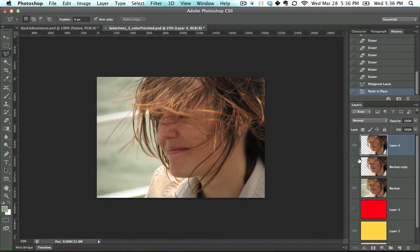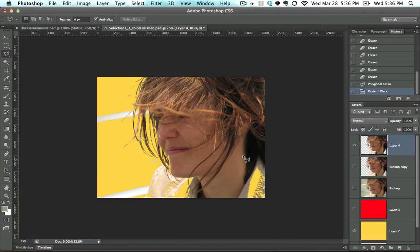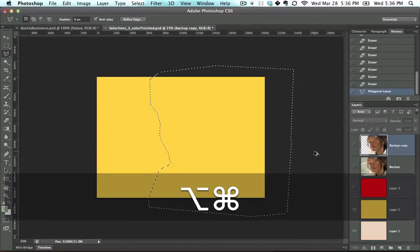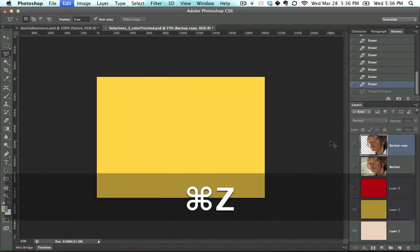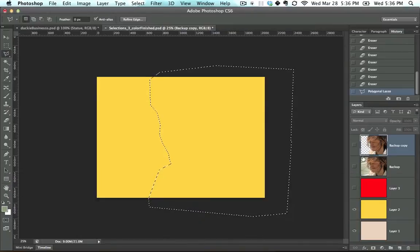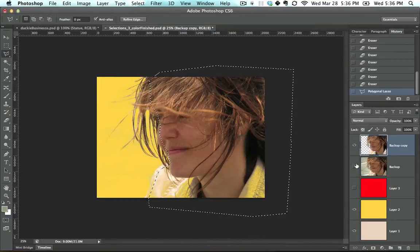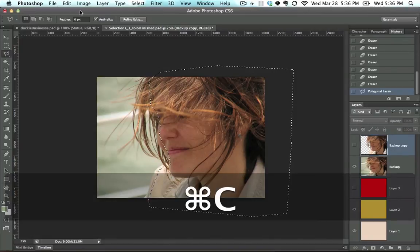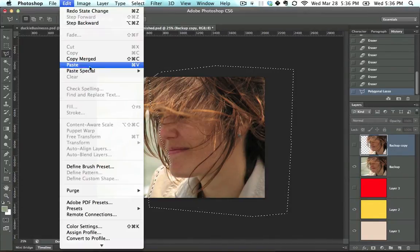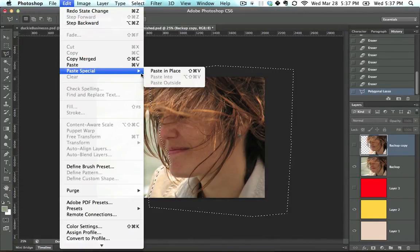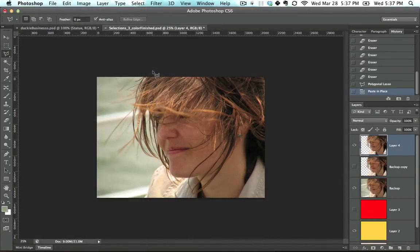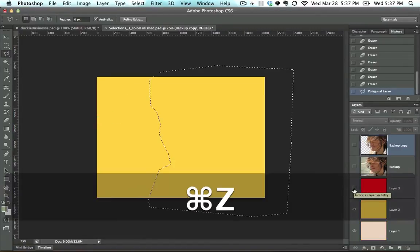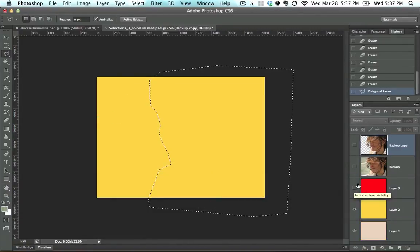And I actually have a problem right here. And the problem is that I was on the wrong layer. Let's go step back. I was trying to copy and paste from this layer, but if I pressed Ctrl C and then Edit, Paste in Place, what I ended up doing is I pasted from the wrong layer.